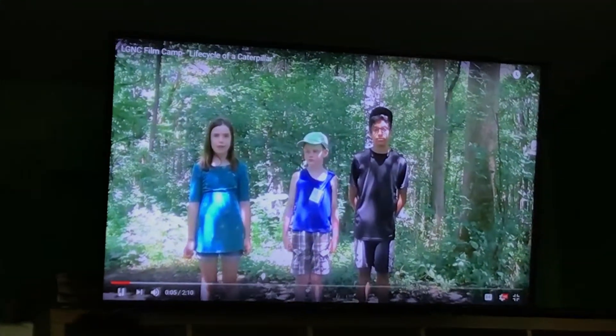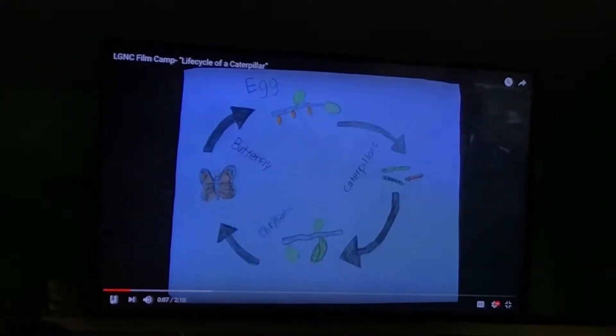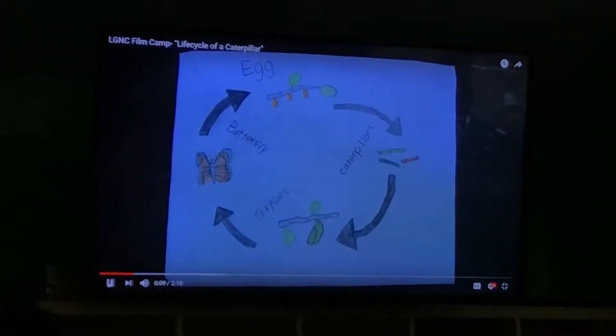My name is Josh, my name is Sam, and my name is Pep. Today we're going to be teaching you about the life cycle of a caterpillar.